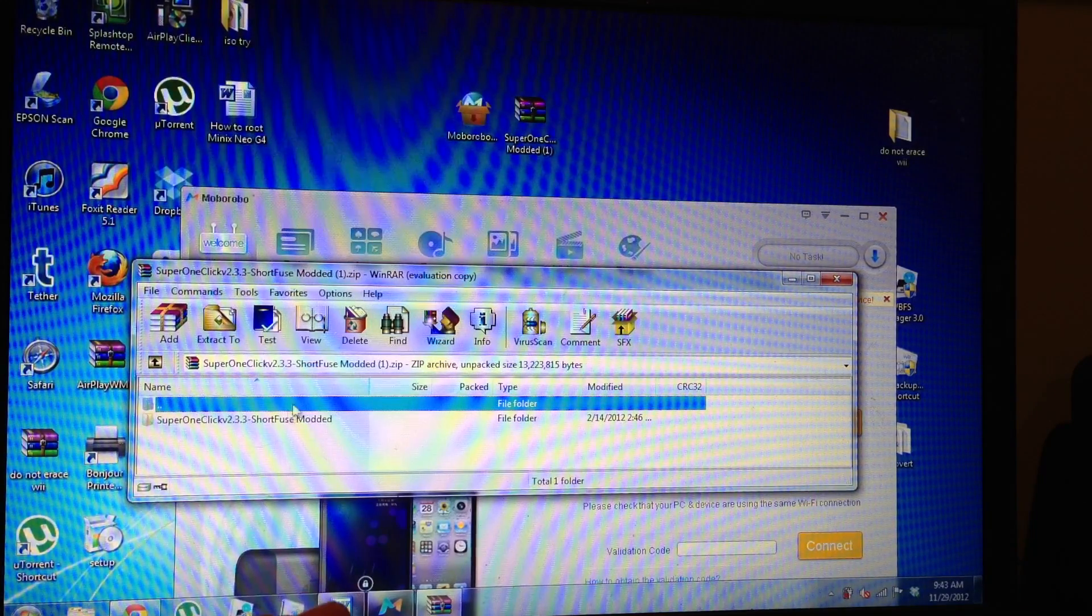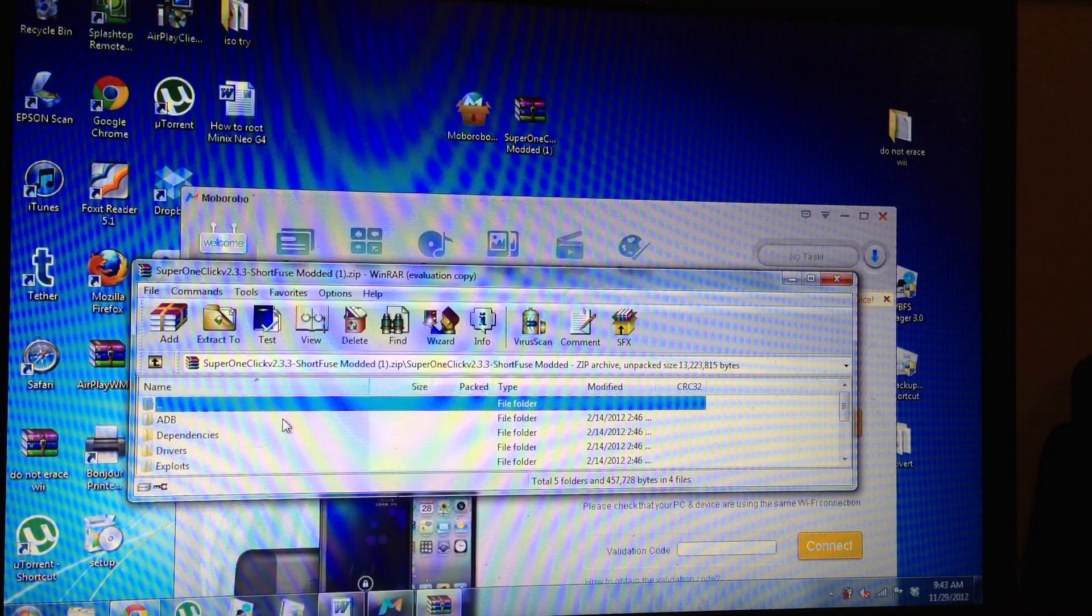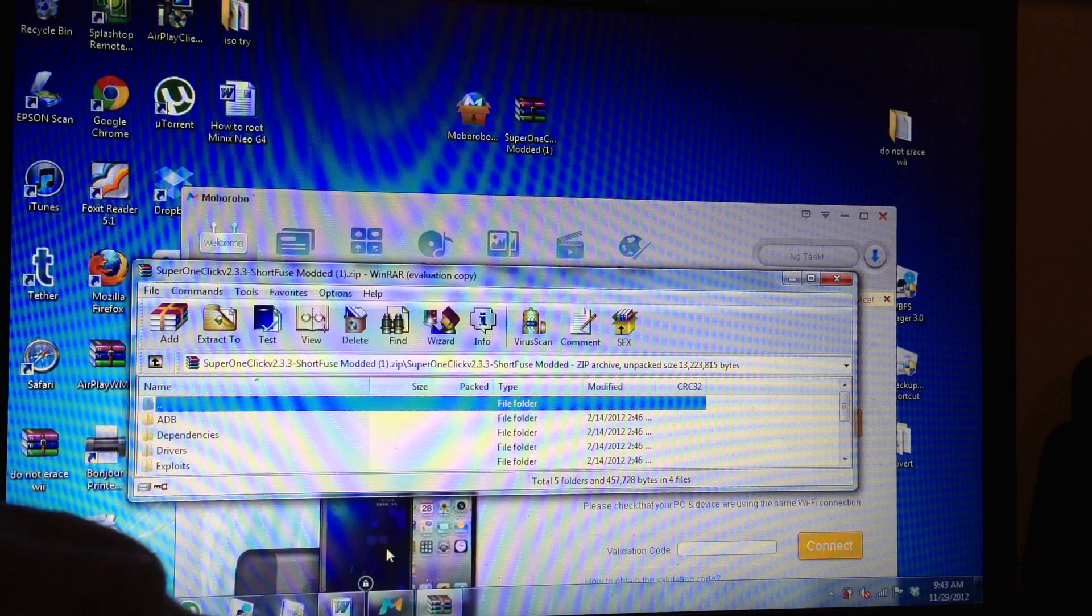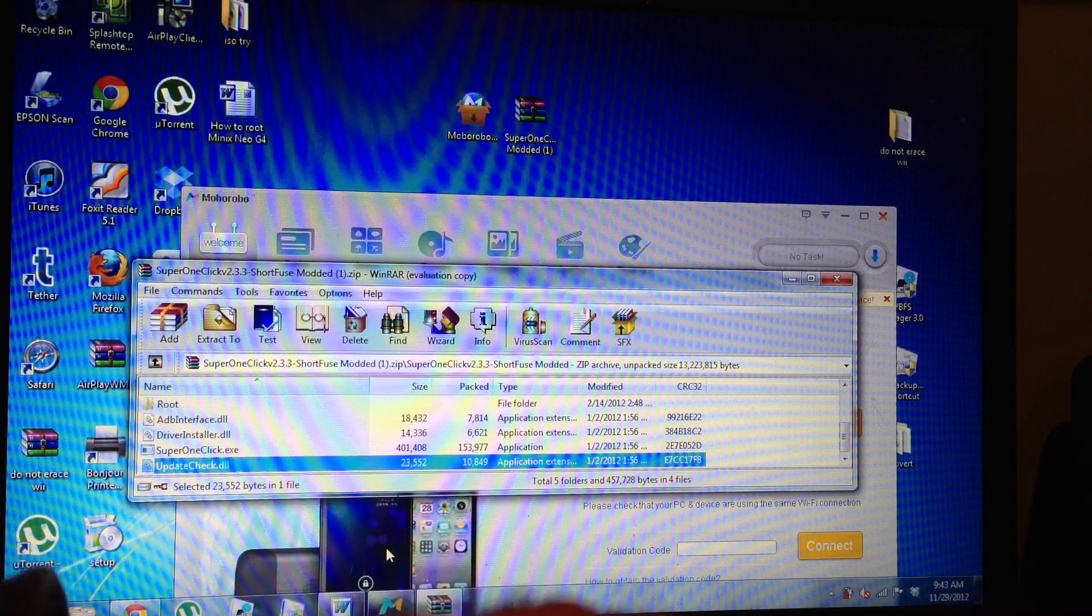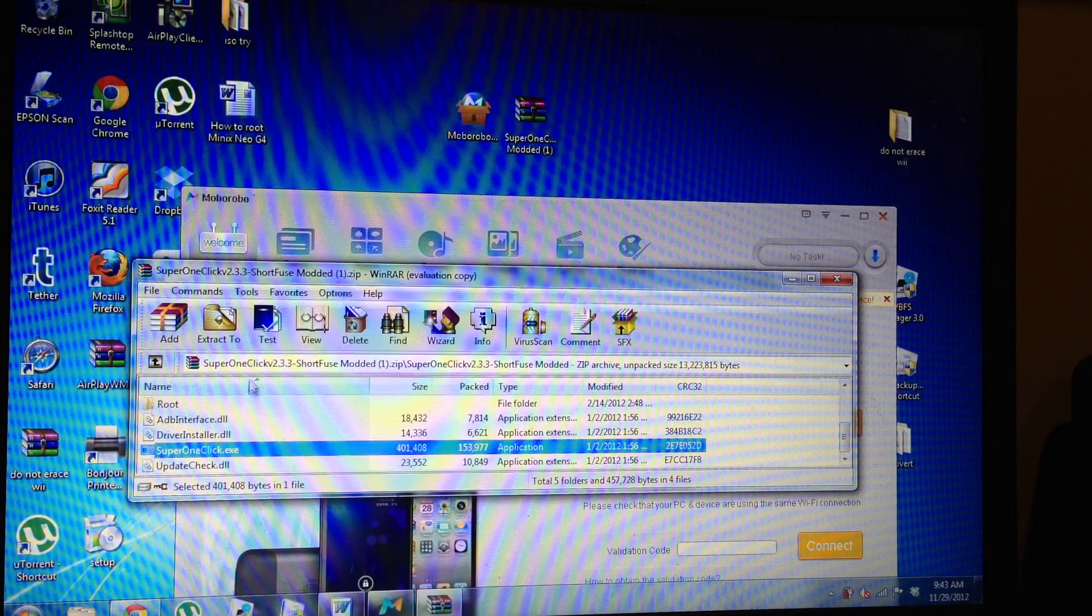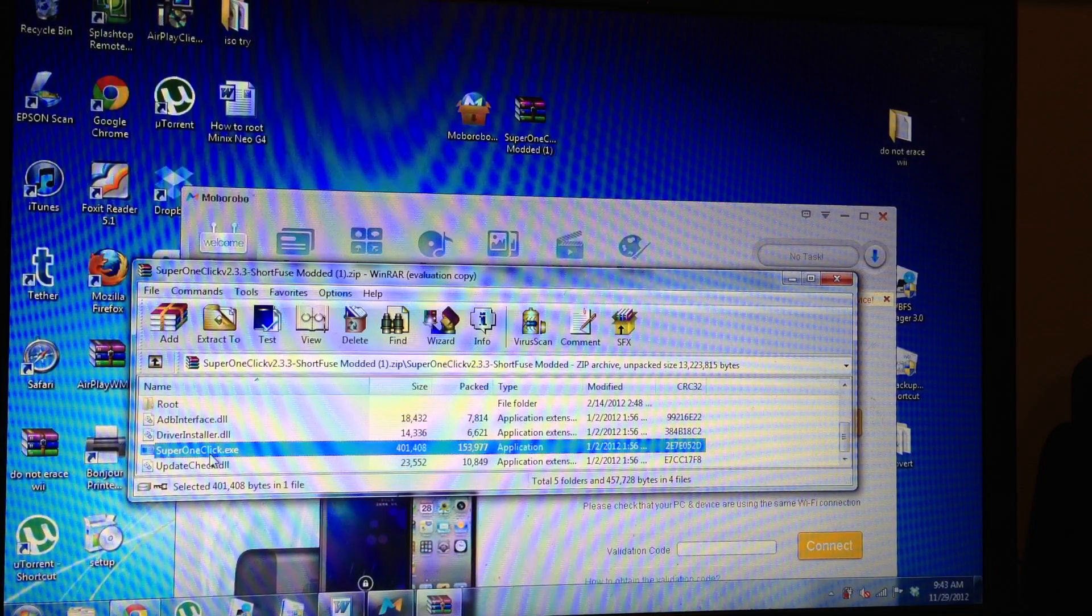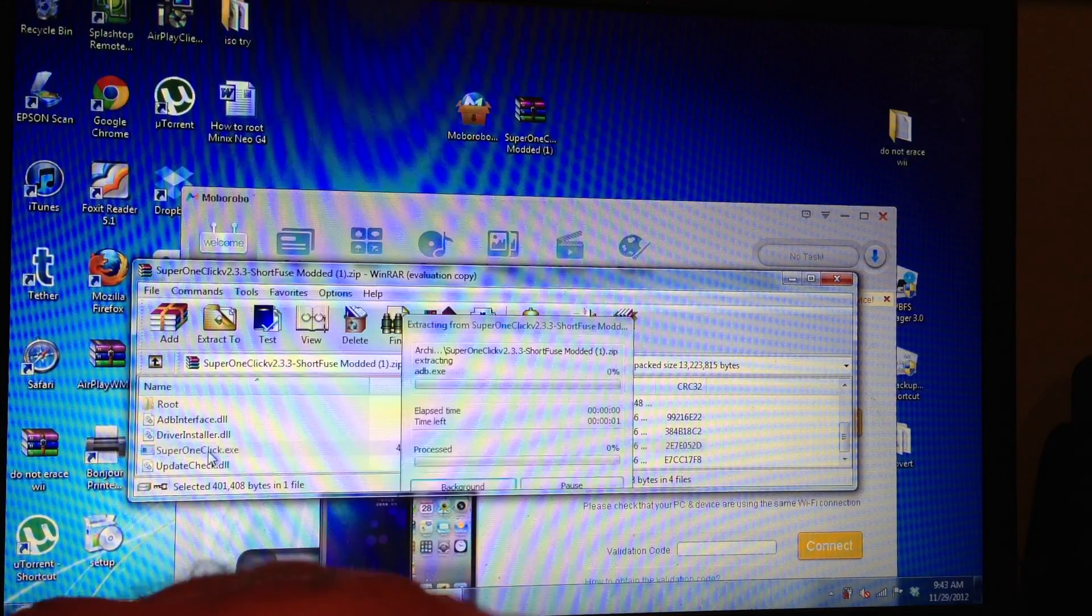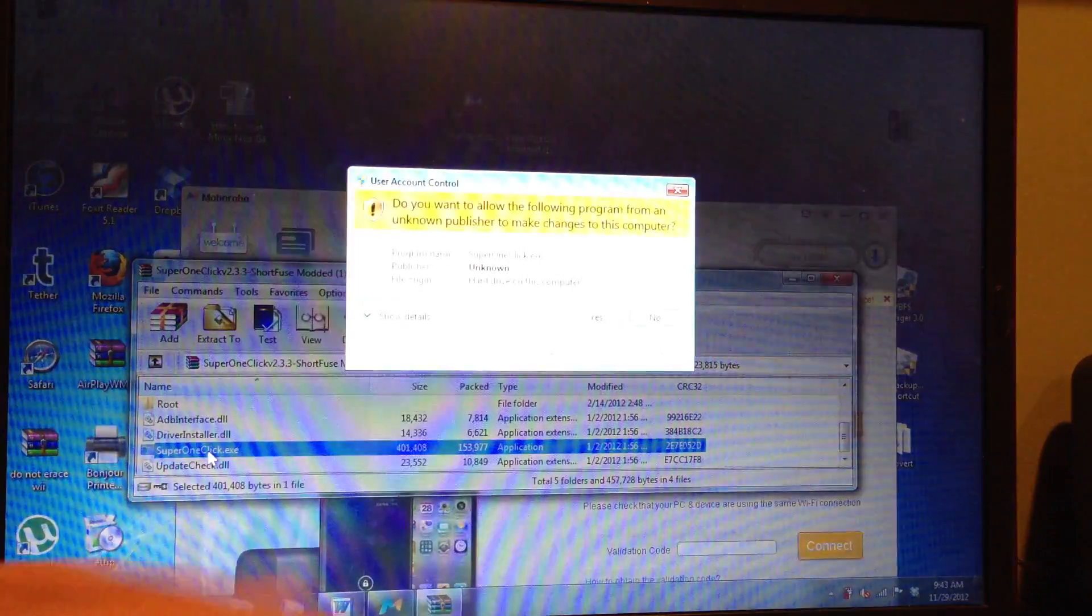So if you go into the folder that it extracted and you scroll down, you'll see the program Super One Click EXE. That's an exec file. What you're going to do is you're going to double tap that. And now it's going to load up. It's going to ask you permission.